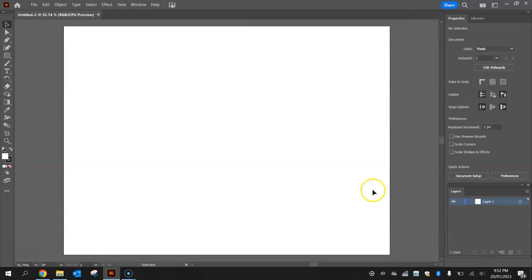Once you click on create you've got an empty canvas here, it's called an artboard, ready for you to draw on.